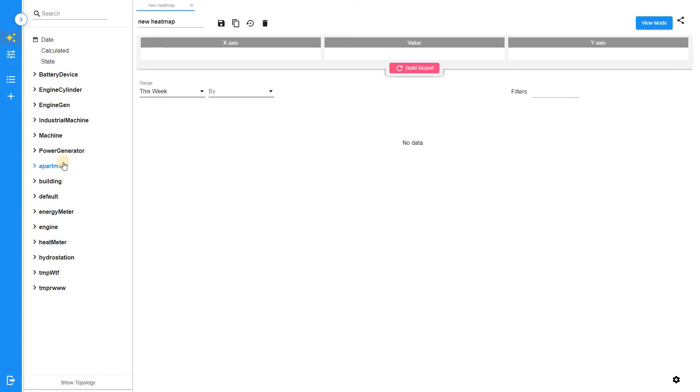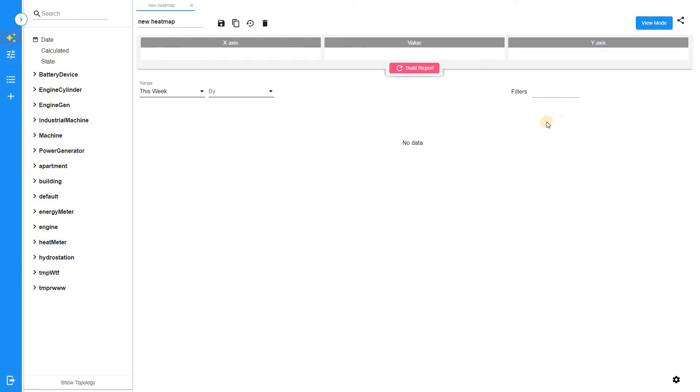First, let's define the configuration of the chart. The x-axis fields define the table columns, horizontal axis. The y-axis fields define table rows, vertical axis. The value fields define cells value.